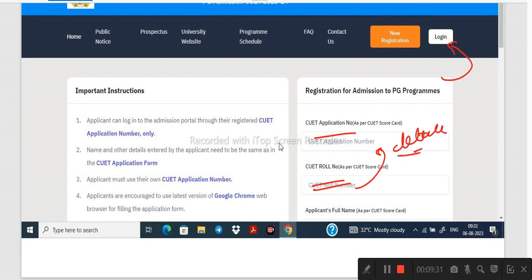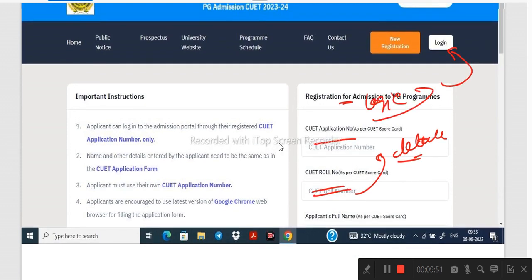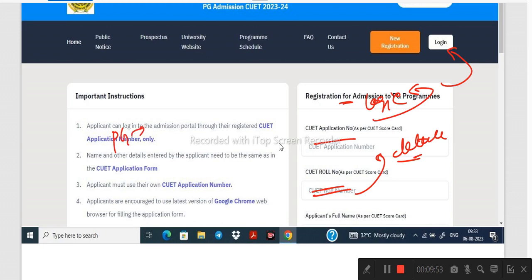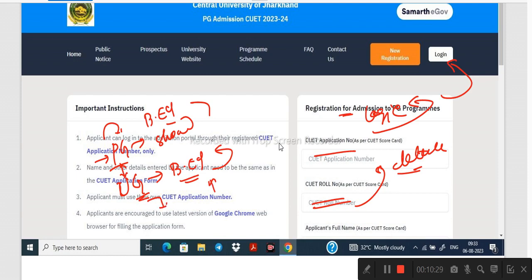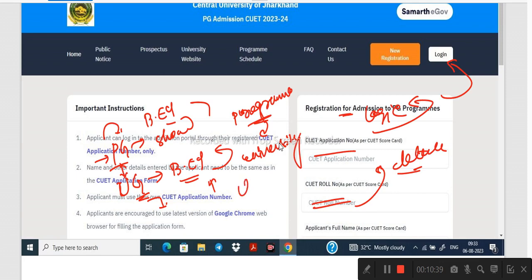We can click new registration, fill in all the details — the CUT applicants number, role number — and complete the registration. Then we can apply for the course. If we have PGE selected, we select PGE. In this video we have seen the program option — PG or UG. If UG is selected, we will need to select UG going forward.